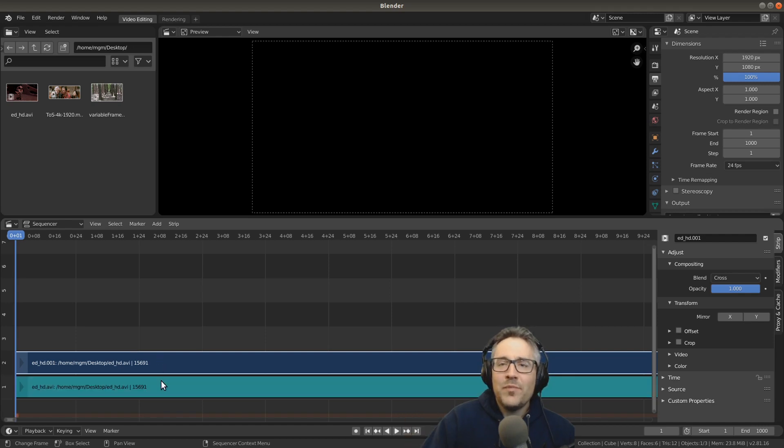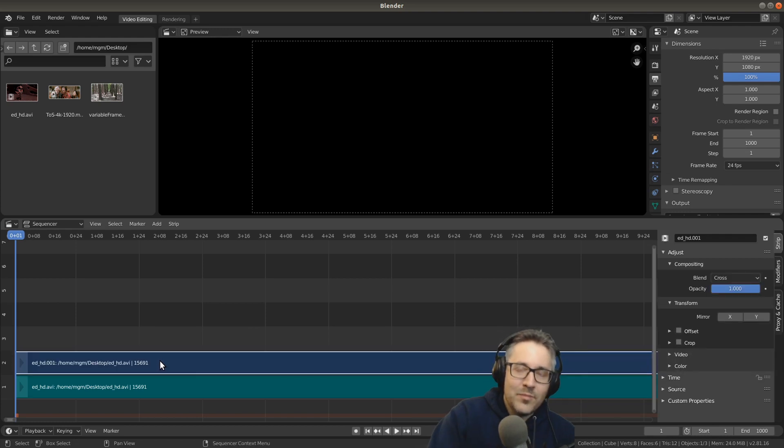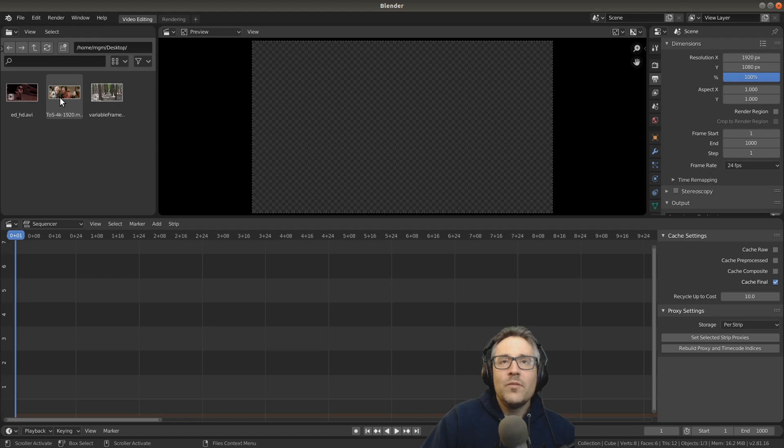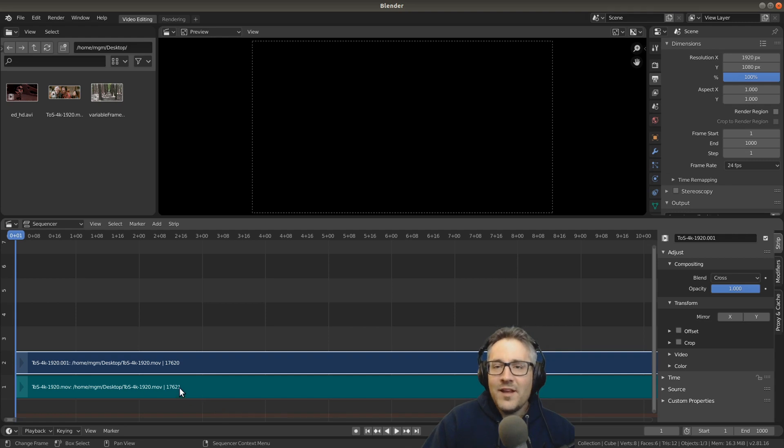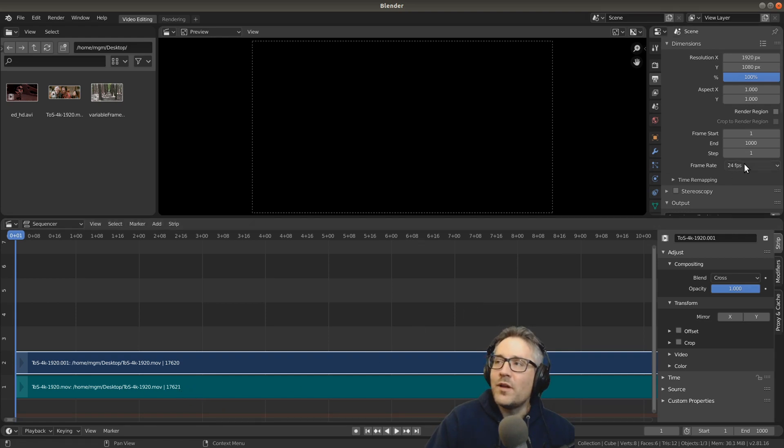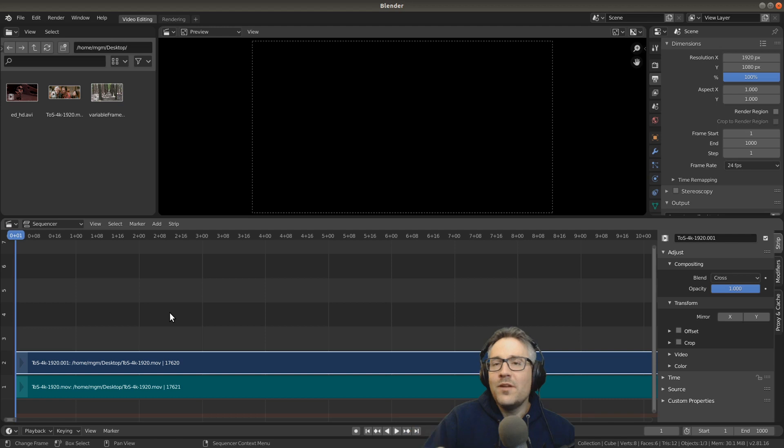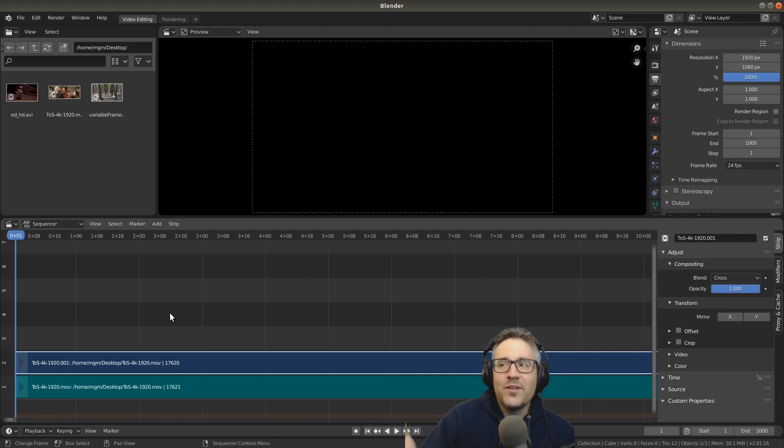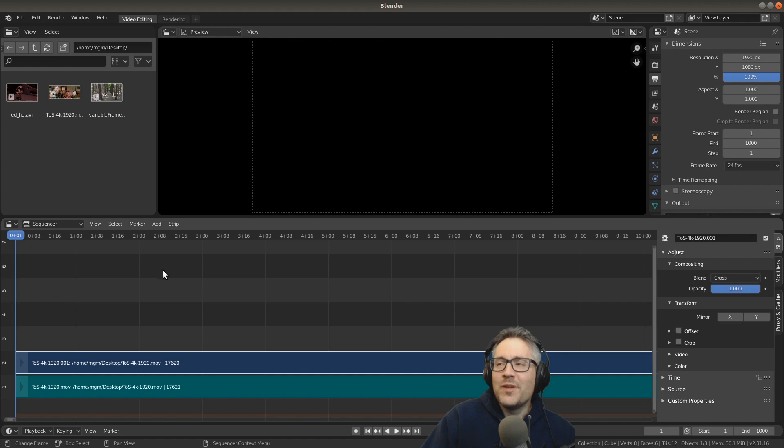But let me show you something that I commonly encounter, and you probably will too. And that is with this video, Tears of Steel, which is another Blender Foundation project, it has an extra frame on the audio strip, even though the frame rate is 24 frames per second. So it turns out that on occasions, when videos are being rendered by different encoders, they will sometimes add frames that are blank to the ends of the video files. I don't know why. This seems to be just a weird thing that happens with some encoders.